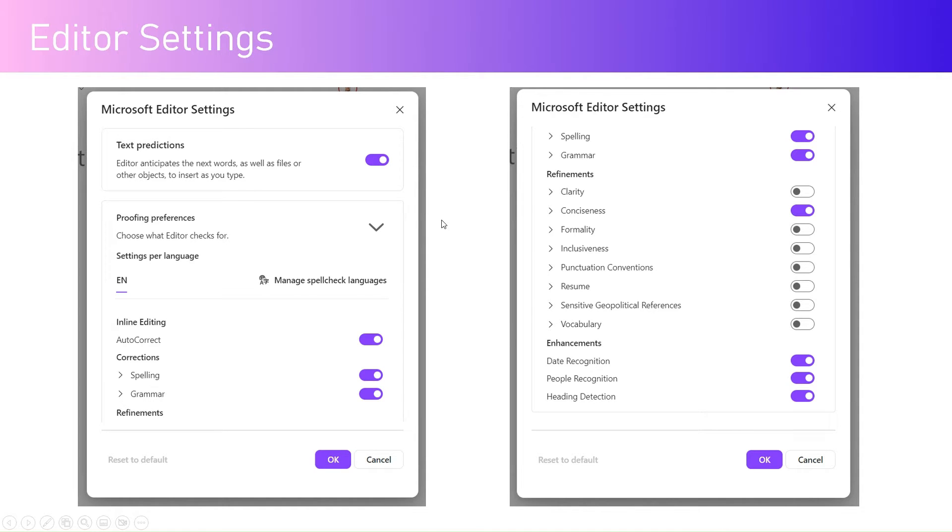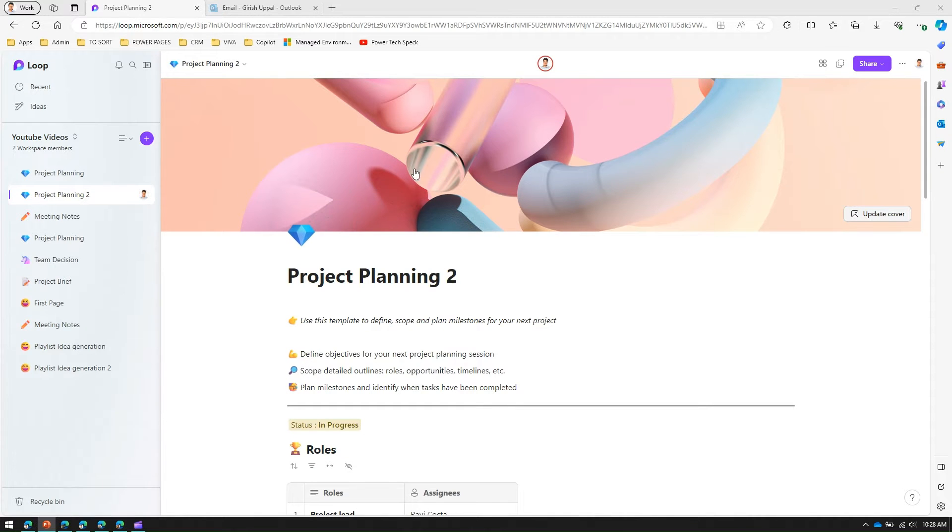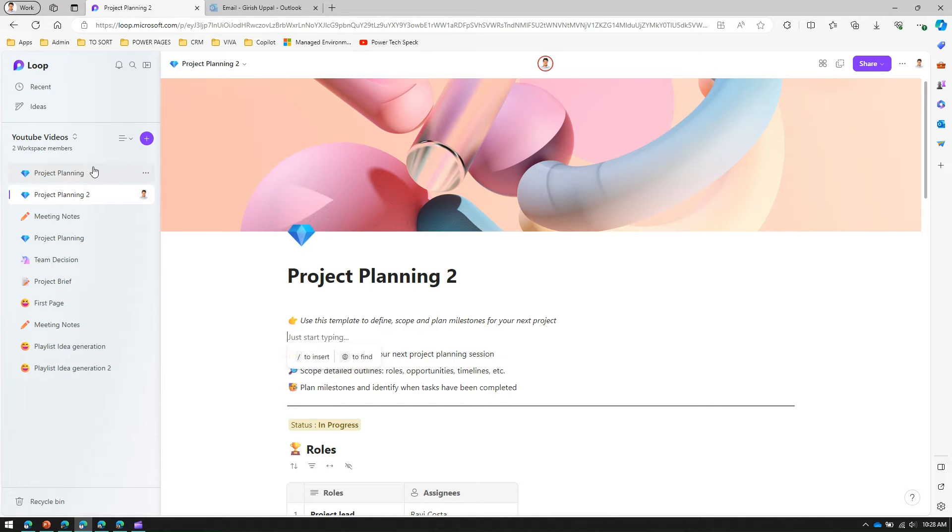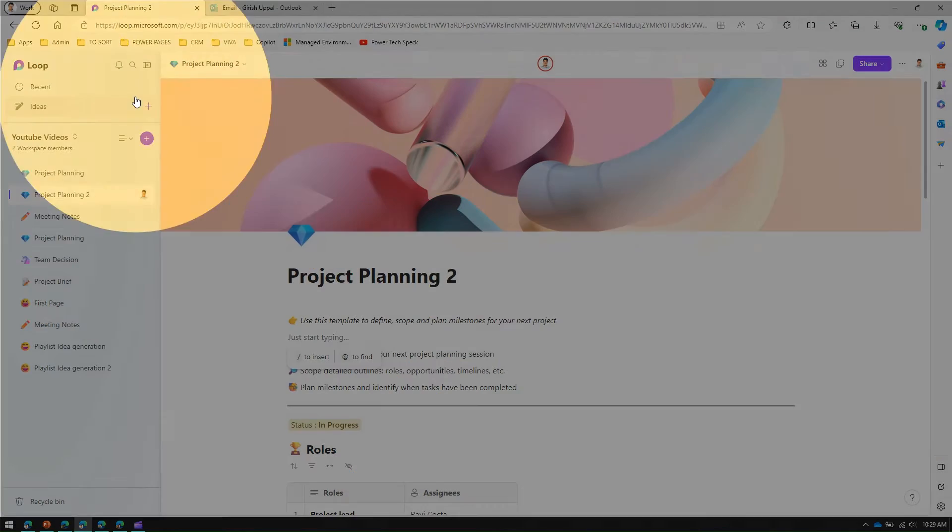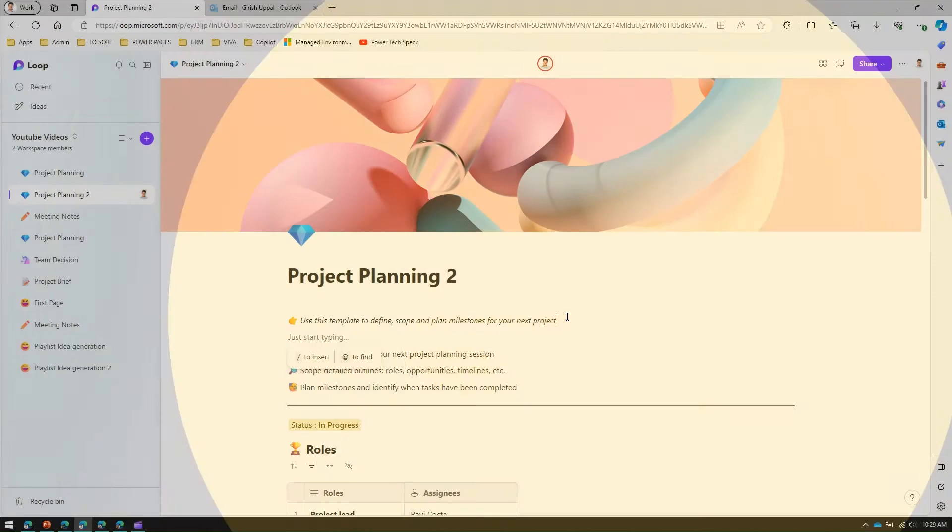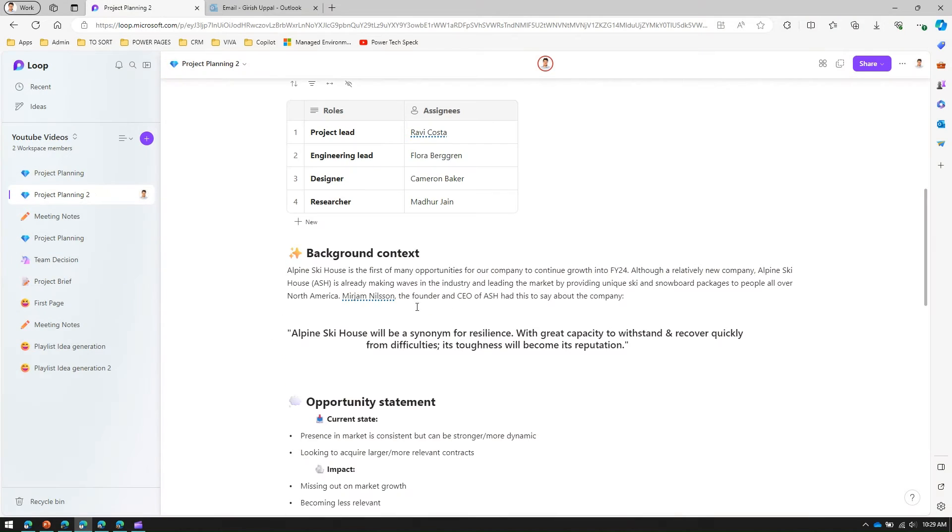Now let me give you a demo. I have just opened one of the workspaces with one page in it.